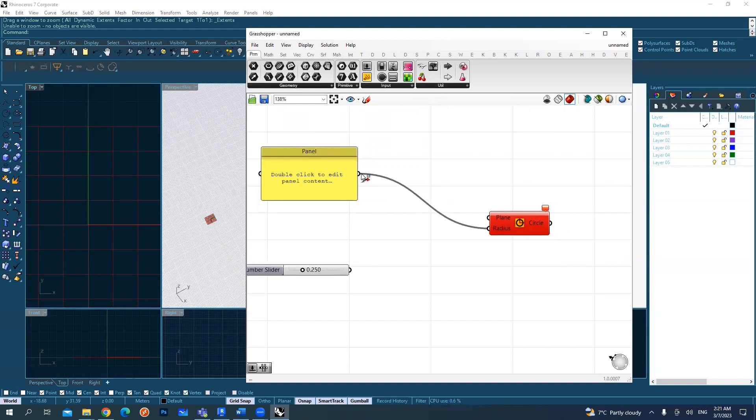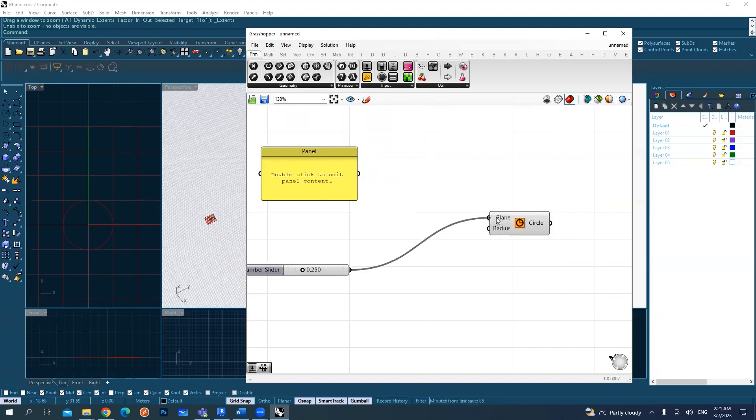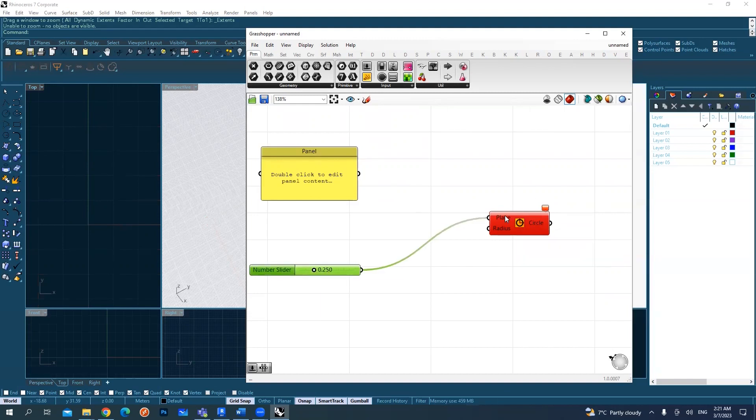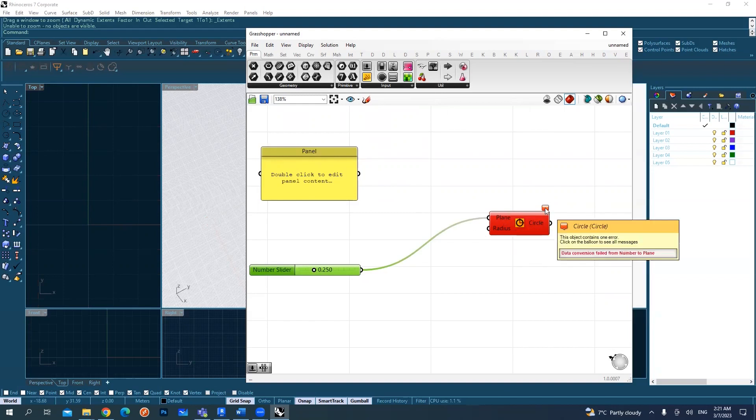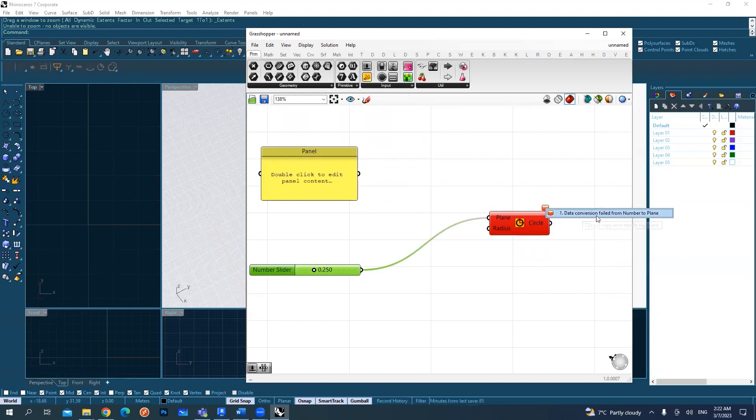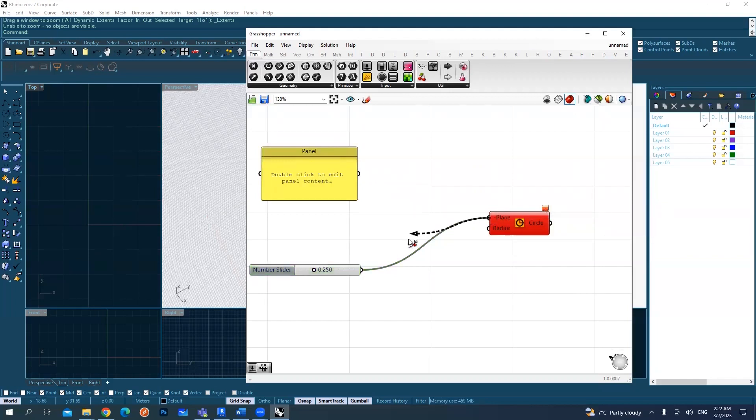I like using the control, clicking control and link again, so it cancels. Maybe this is the same if we link in a number to the plane. So now it's asking for a plane and I'm giving it a number, so it does not work. There's an error. Data conversion fails from number to plane. So this is why.